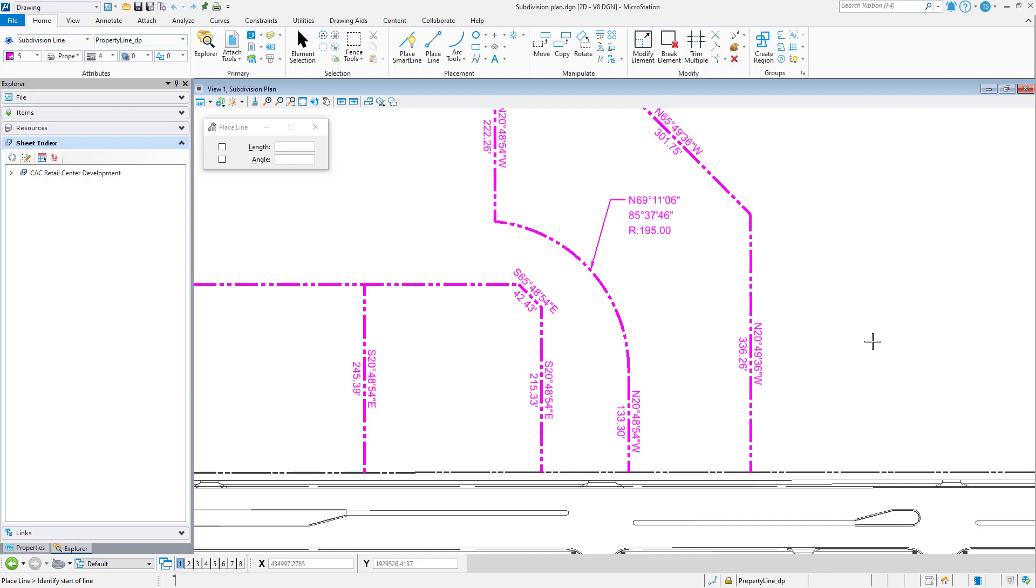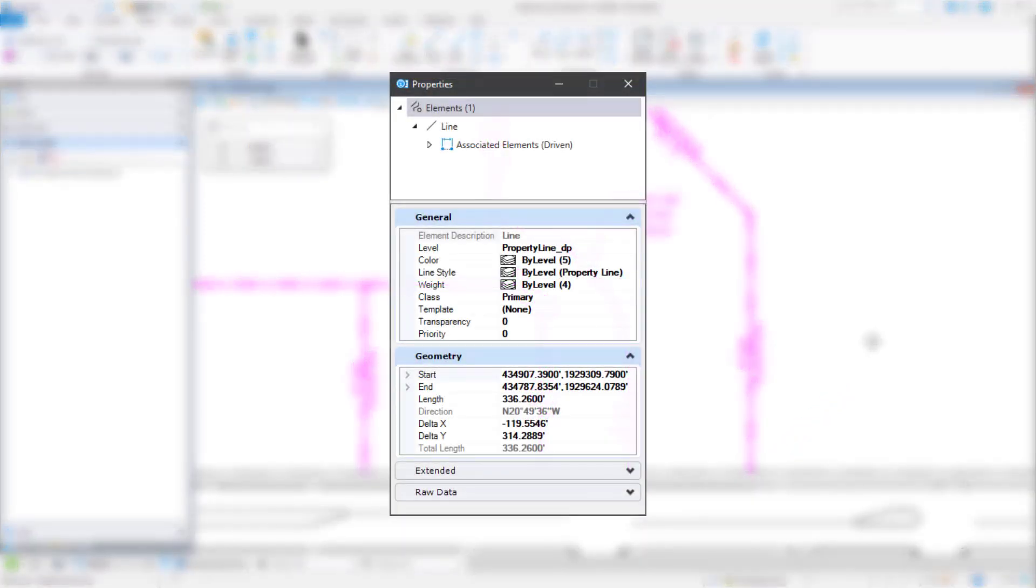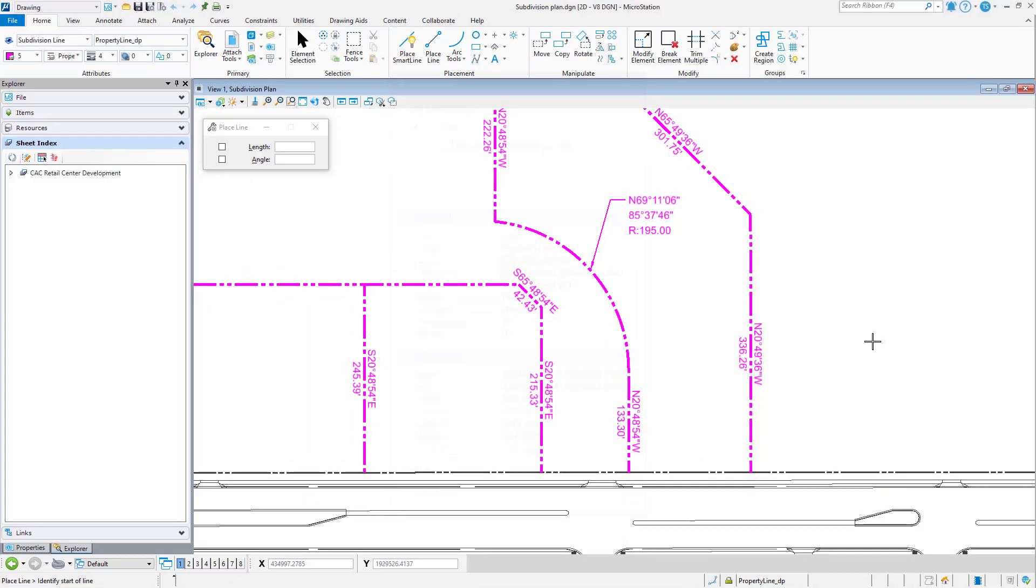Have you ever needed to review a coordinate for an element in your design? It is often necessary to review the coordinates of a location. This can be done from element properties, but may require you to open an additional dialog.